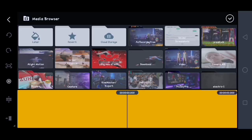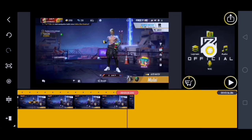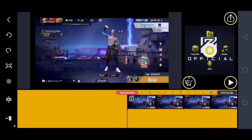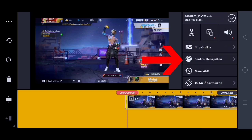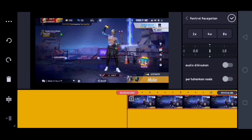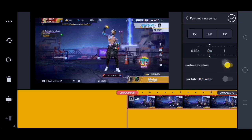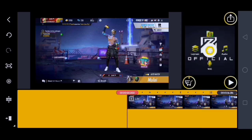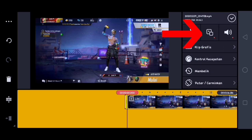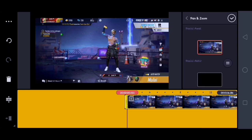Oke, disini saya masukin video yang kalian rekam itu minimal satu menit ya guys. Oke, disini kalian ke depan videonya. Lalu kalian klik videonya, kalian klik kontrol kecepatan, kalian ubah menjadi 0,5. Lalu disini kalian klik yang ini: audio dimatikan. Setelah itu disini kalian klik checklist.